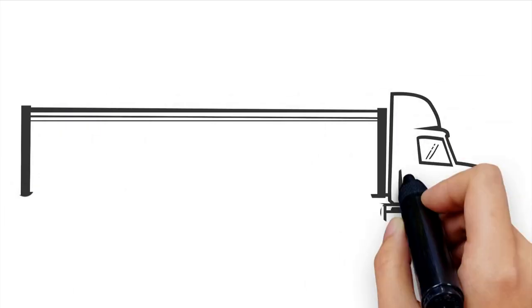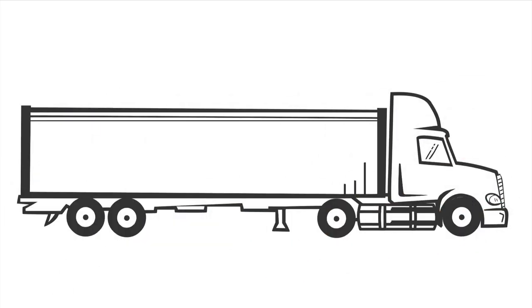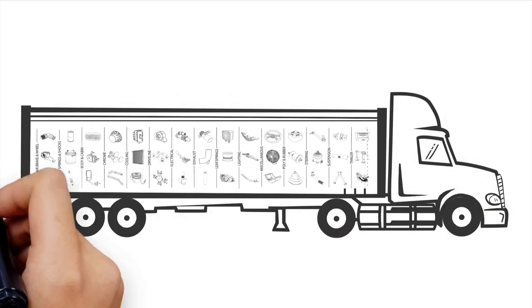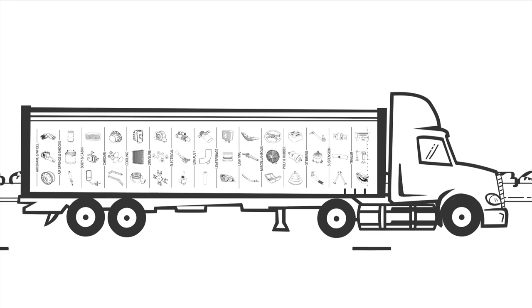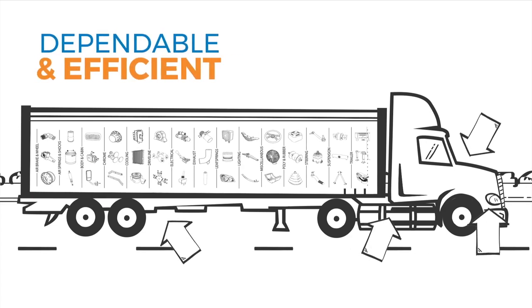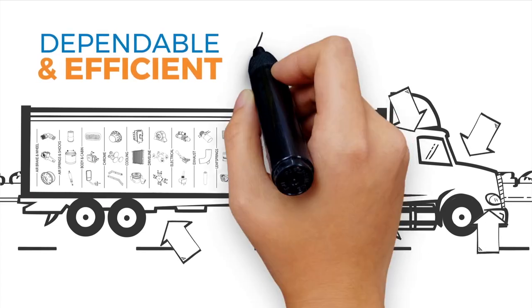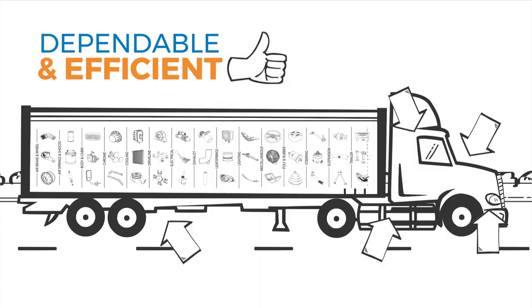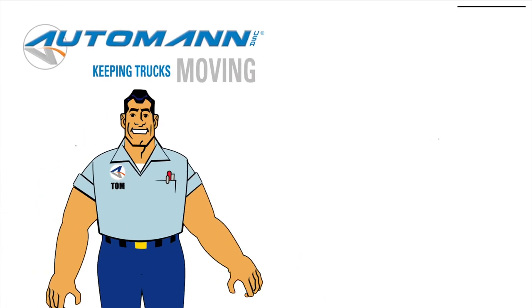It's your job to keep the trucks on the road, and that's a job that involves a lot of moving parts. When those parts need replacing, there's one dependable, efficient supplier you can always count on, and that's Automan.